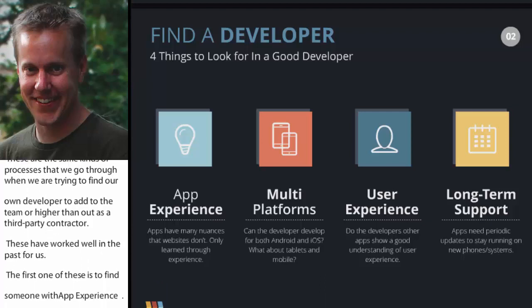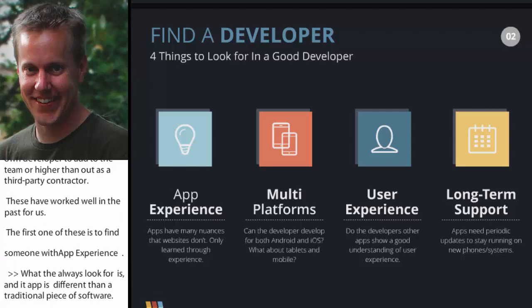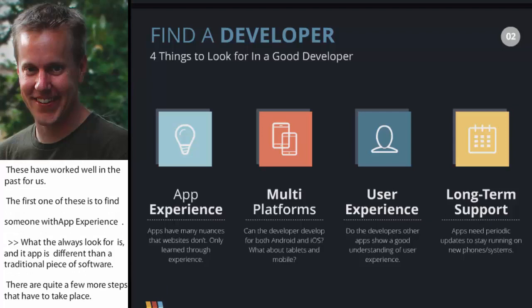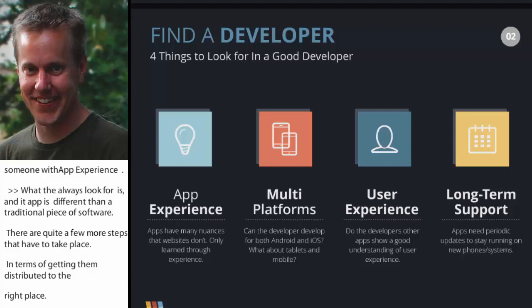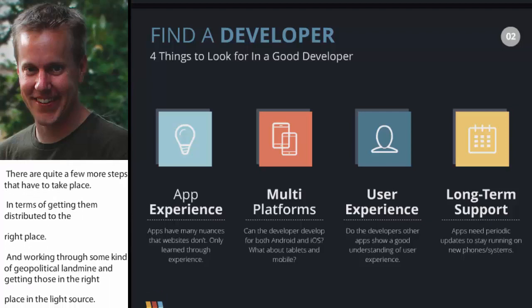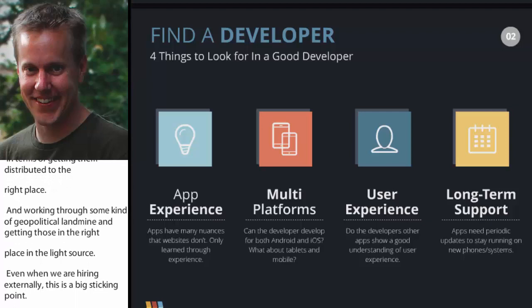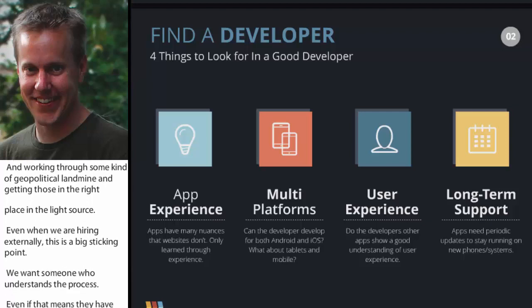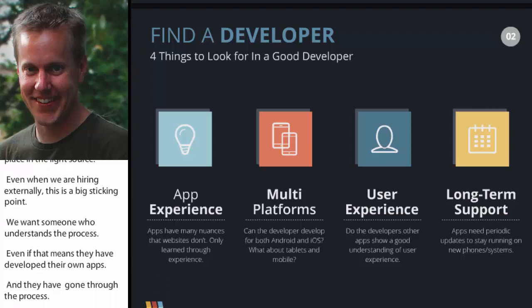The first is to find somebody with app experience. An app is a lot different from a traditional piece of software in that there are quite a few more steps that have to take place outside just the development ecosystem — in terms of getting them distributed to the right place, working through what can sometimes be a political landmine with Apple and Google and getting those in the right stores. We want somebody that understands the process, including what types of certificates they need from Apple and all of those little intangibles.